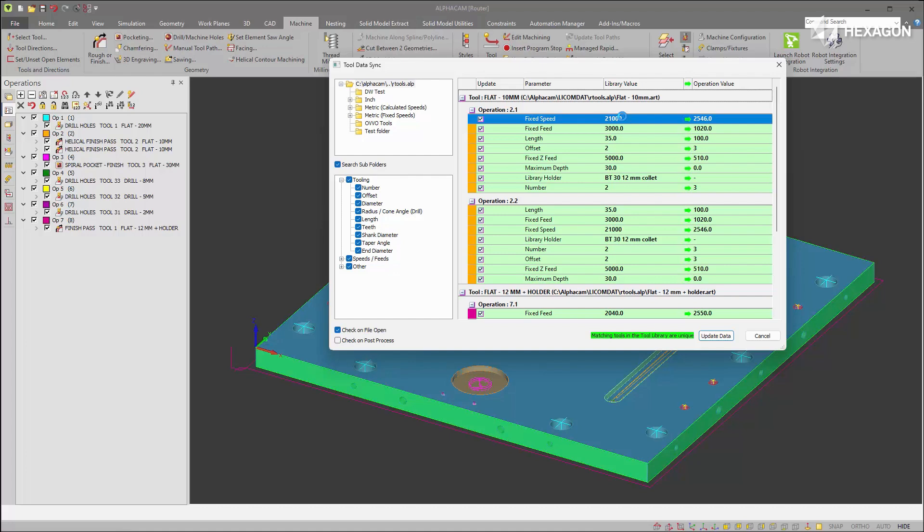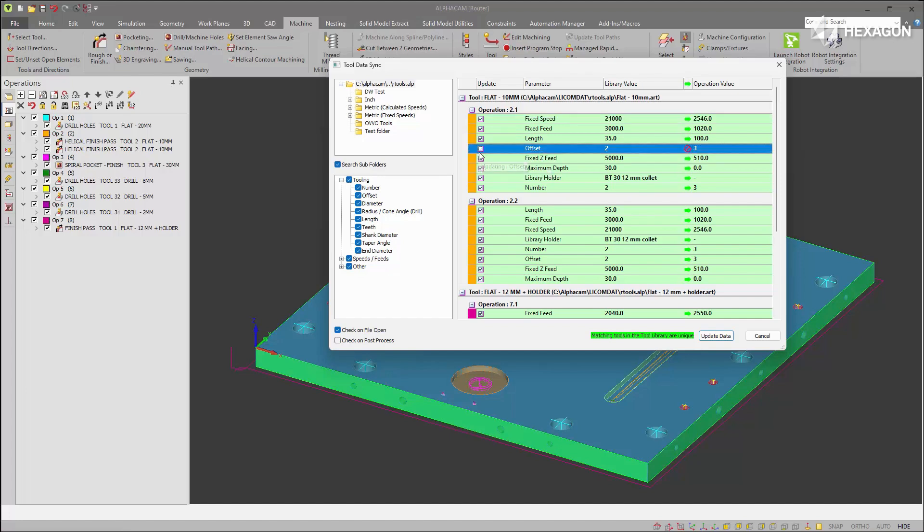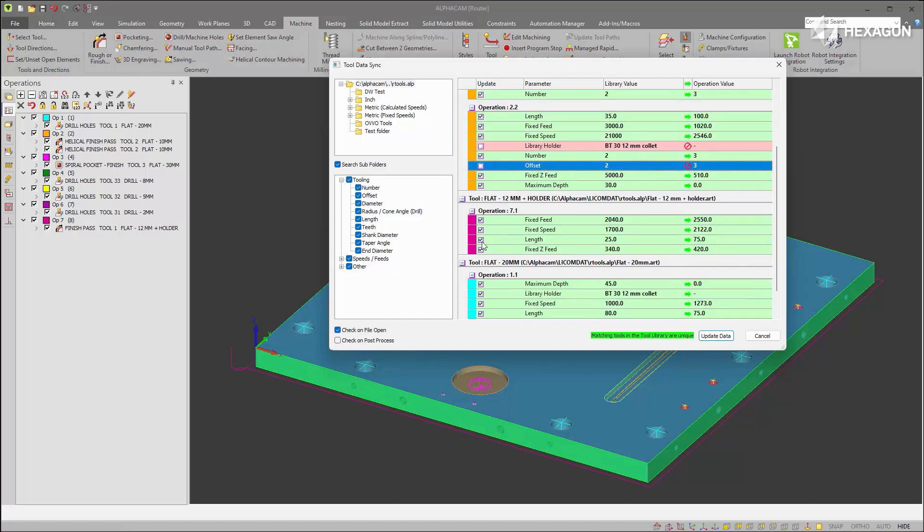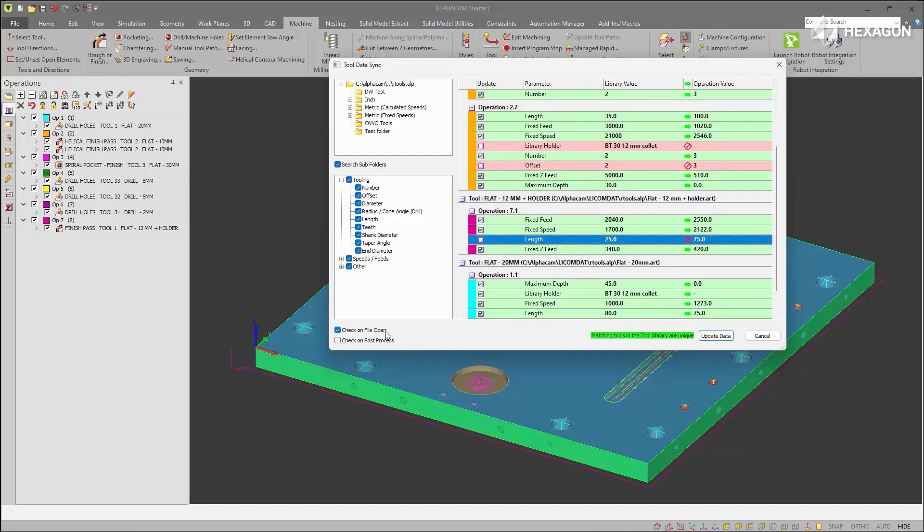If there's a difference it'll be listed and you have the option to not sync if preferred. You can also check automatically on opening files and on output of NC.